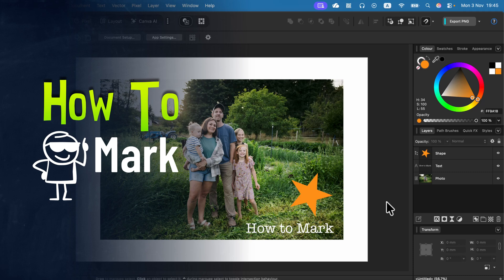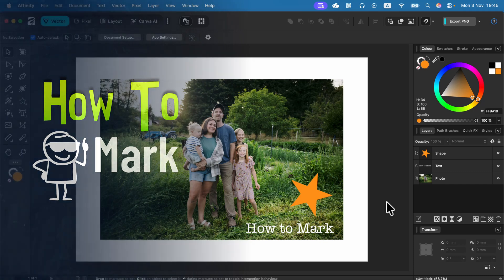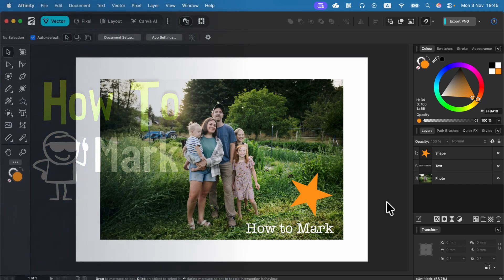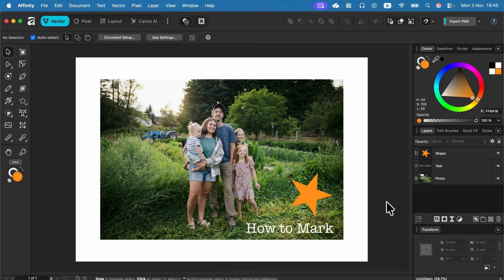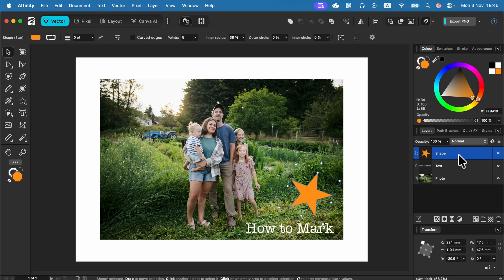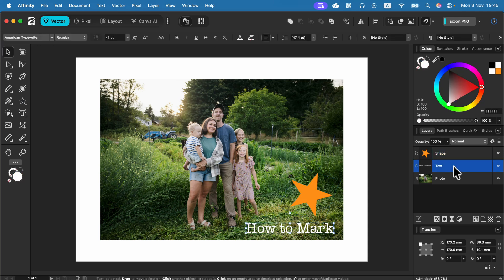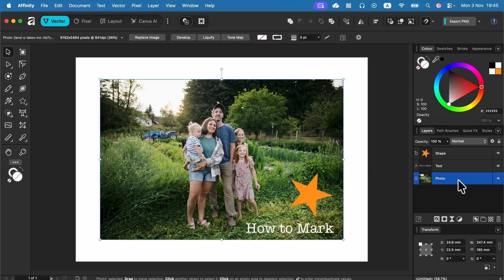Let me show you how to merge layers in Affinity 3. So here I am in Affinity and I've got three different objects. There's a vector shape, an editable text, and a raster photo.